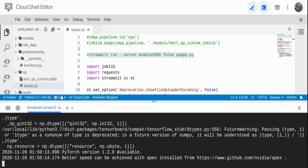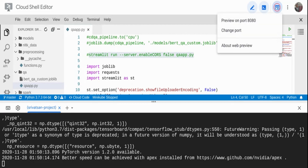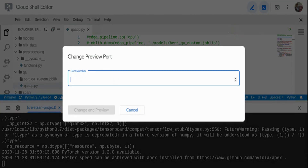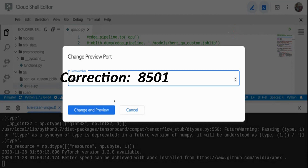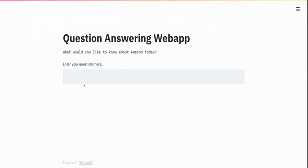The app has started and is printing some future warnings about upgrading to the latest PyTorch version — you can suppress or ignore those. To open the web app: if you're on your local machine or another platform, go to localhost:8501. In Google Cloud Platform, use the web preview — change the port to 8501, click 'Change and Preview', and it opens the web app. You can see the title, the subtitle text, and the 'Enter your questions here' input.